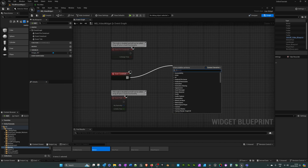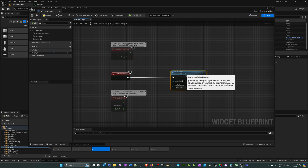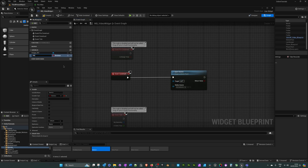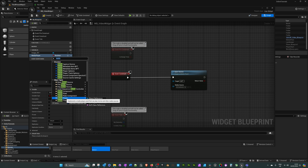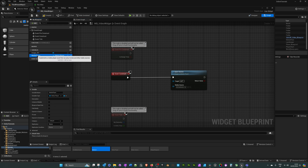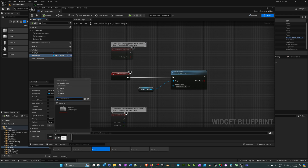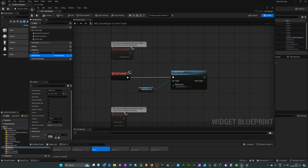Now go into the graph. Drag off Event Construct and search for 'Open Source'. Select it, choose the video as the media source, then for the target we need a media player. Click on variables, add a new one, change the name to 'media player', click the boolean type, search for 'Media Player', select Media Player Object Reference, drag it in as a Get, and plug it into the target. Hit compile and make sure the media player is selected in the details. Hit compile and save.